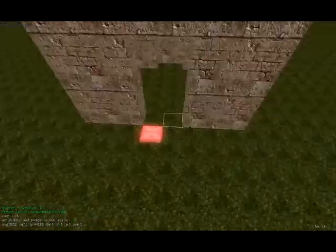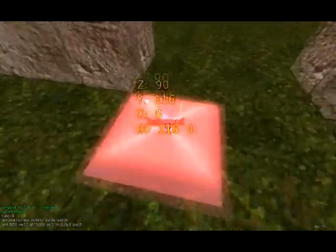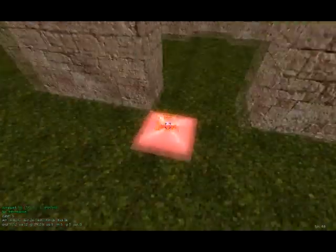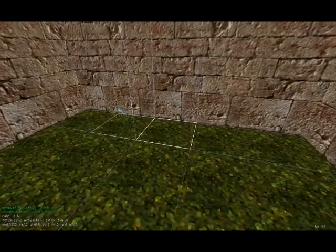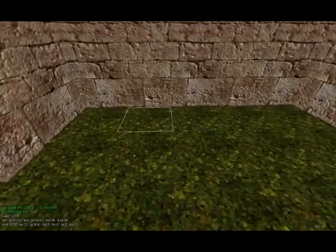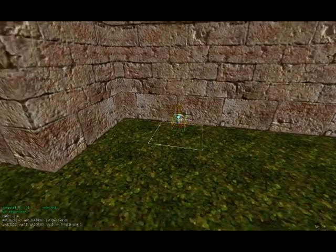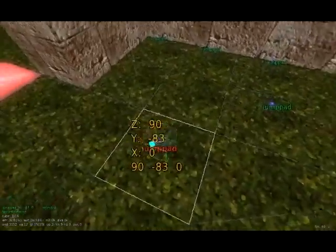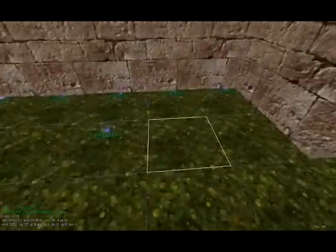The great thing about entities is we can copy one, and it will copy all the properties inside of it. I'll select it, press C on my keyboard, click on the ground, then press V. So I just copied and pasted a jump pad. I'll put a few of them in here.